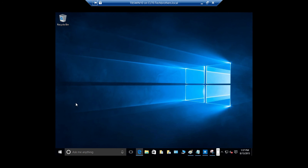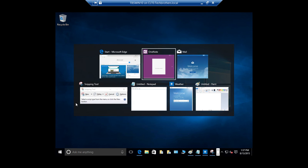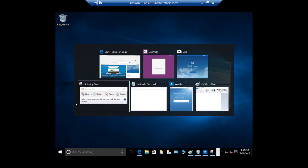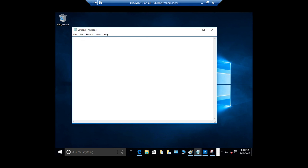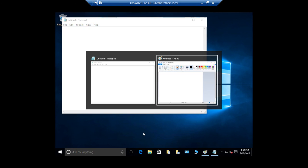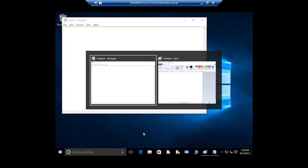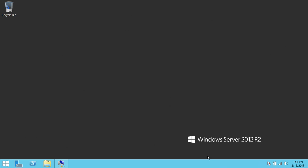If I press Alt-Tab right now, as you can see it cycles through the applications. This works just within the current desktop. If you want to switch between desktops, you can click on the desktop switcher and use the Ctrl+Tab button to do that. I hope this little demo helped explain Task View in Windows 10.